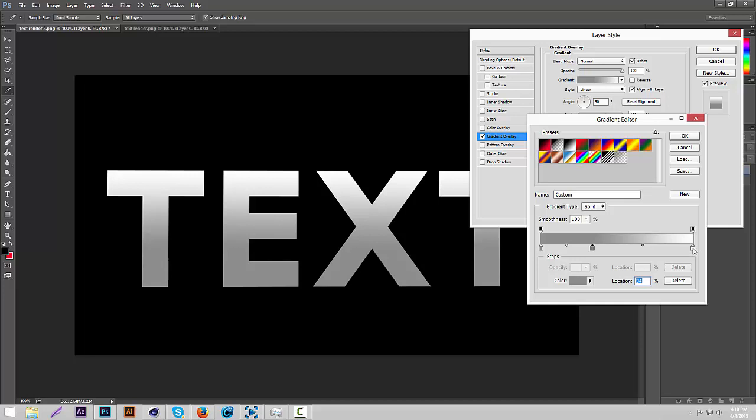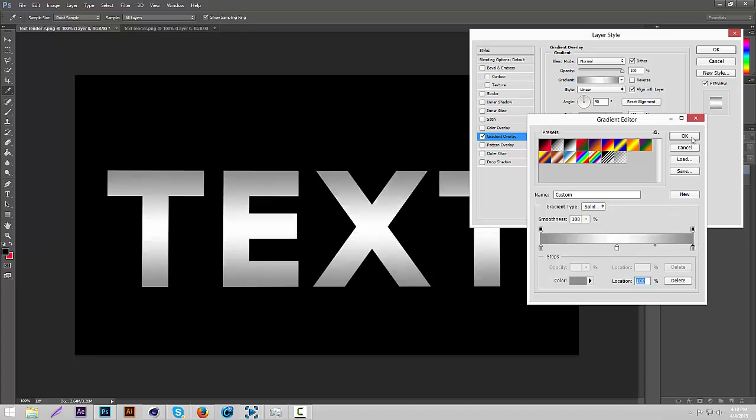Then you're going to drag your white one to 50%. Then you're going to drag this other gray one to 100%. And then as you can see it's already kind of shiny. It has kind of a shiny effect.